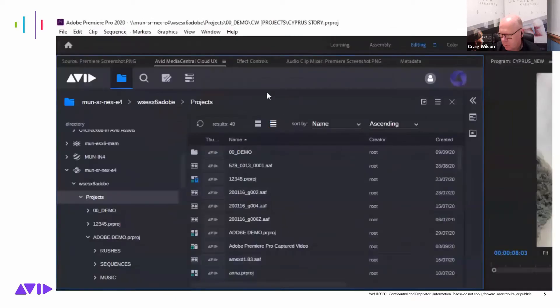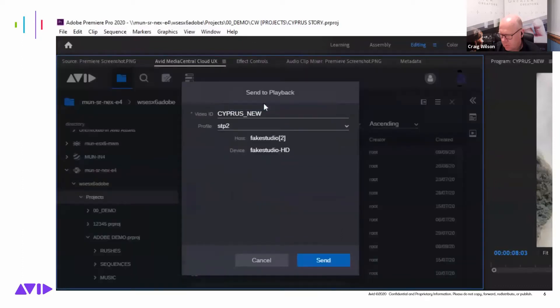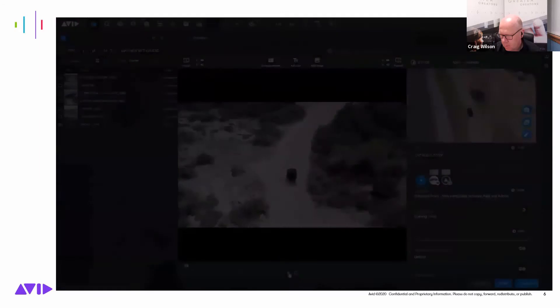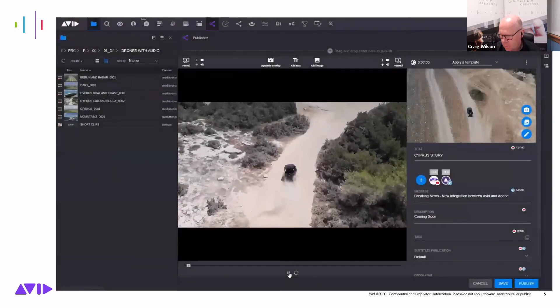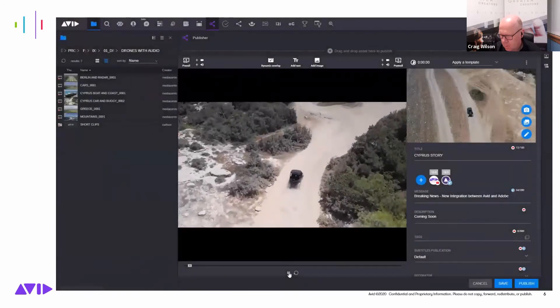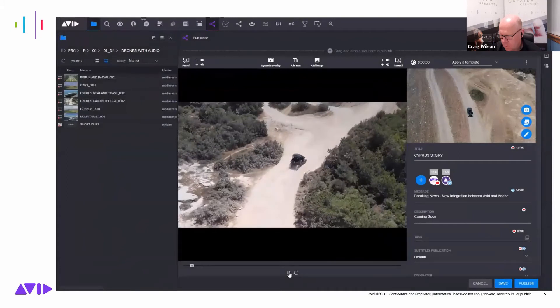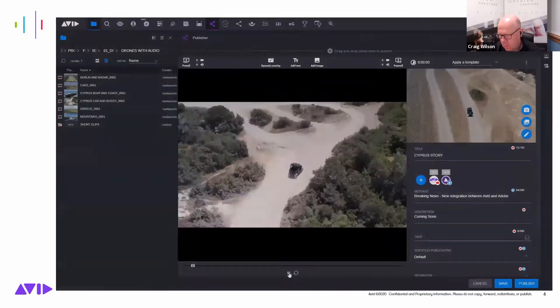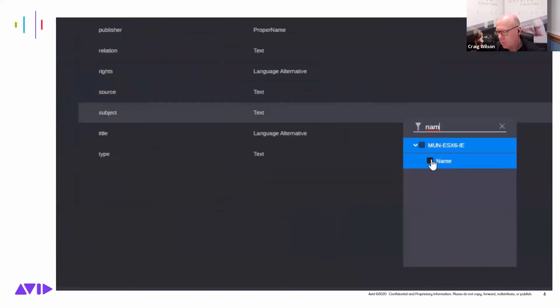Once the edit is done, they can send it direct to a play-out server or return it to the production management system to be published to social media via Media Central Publisher. It's an integrated end-to-end workflow, including metadata exchange via the new Metadata Mapper tool.